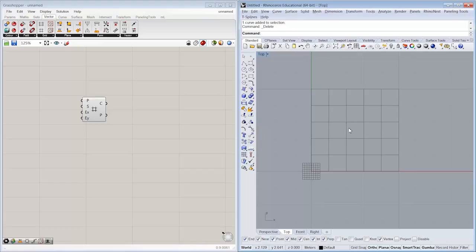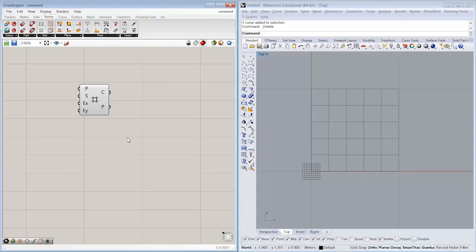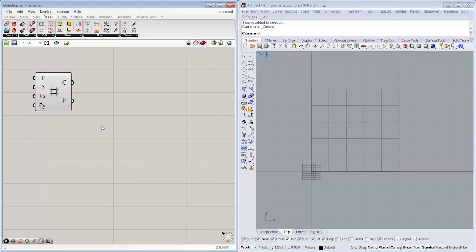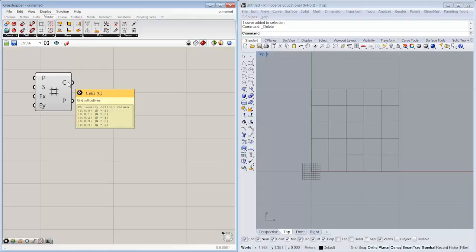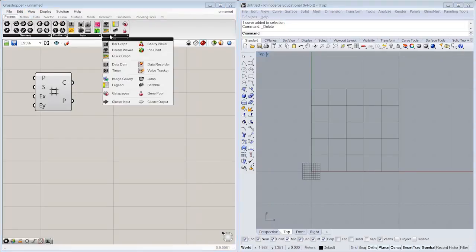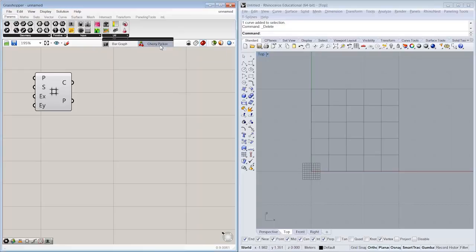So coming out of my grid, I've got a data tree composed of five branches, each of five cells here, my squares. And what I want to do is I want to take a look at how I might be able to choose one of these 25 rectangles and color it separately from the rest. So what we can do is, first of all, I want to find a way to isolate that one. And we mentioned earlier that that cherry picker object will allow us to extract a single item from a data tree. That's exactly what I want to do.